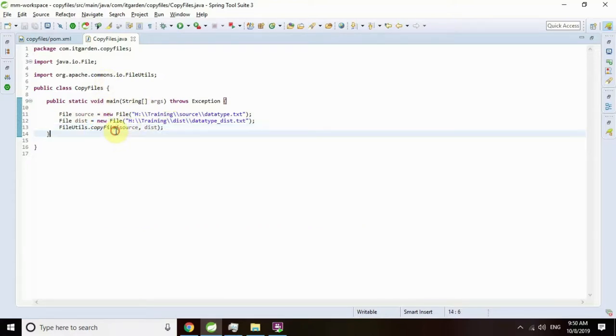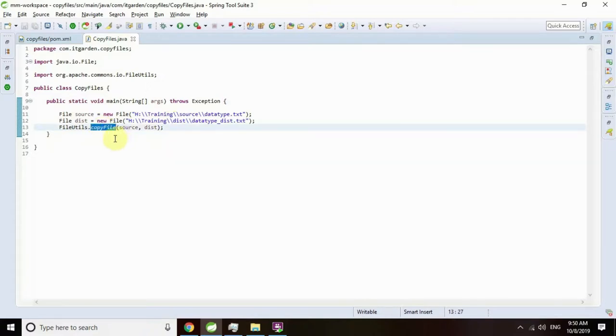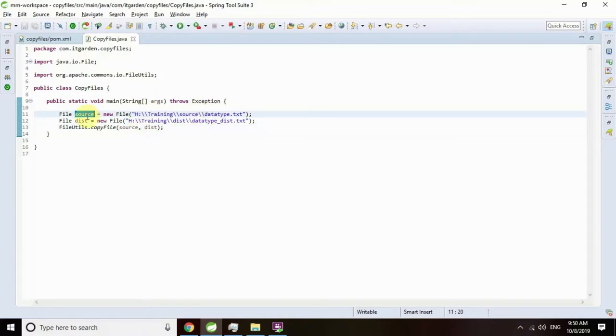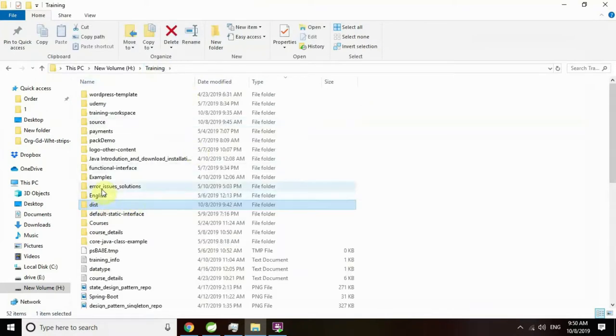In the case of standard JDK, we need to write at least 10 lines of code to copy one file to another file. In the case of Apache Commons, it's the easiest way. We just need to call only one method called copyFile, which copies the source file to the destination file.